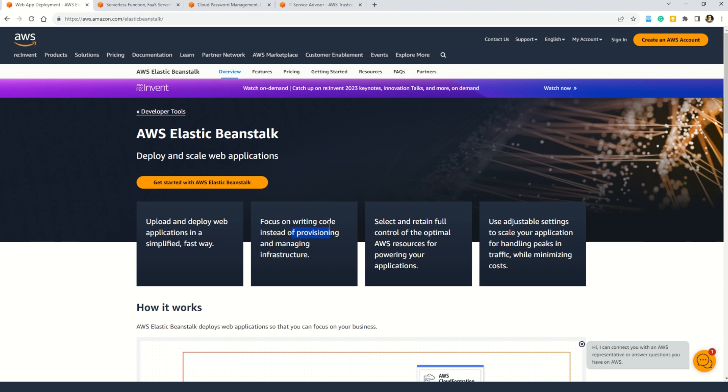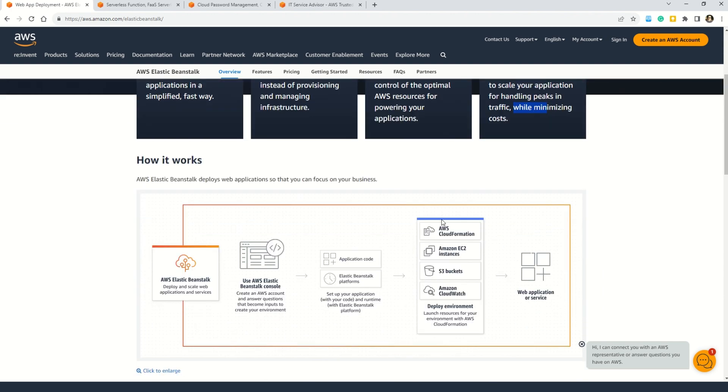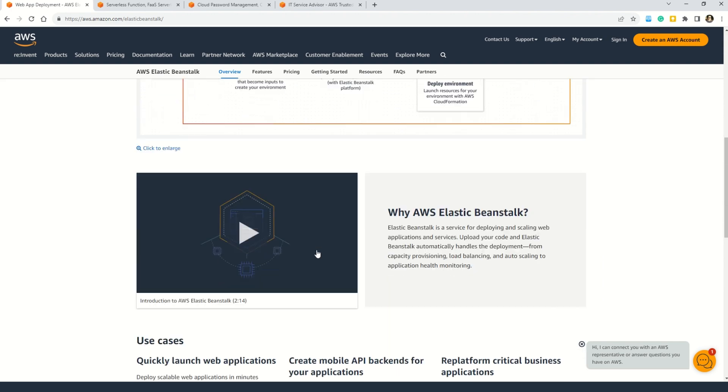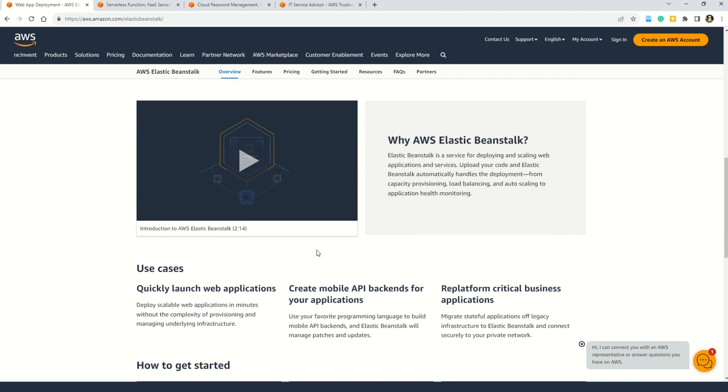And also you can see that this service helps you select and retain full control of the optimal AWS resources for powering your application. You can also use the adjustable settings to scale your application for handling peaks in traffic while minimizing cost. And also when you scroll down, you can understand how it actually works. You can also watch this video, just a two minute video, but it will help you understand Elastic Beanstalk.